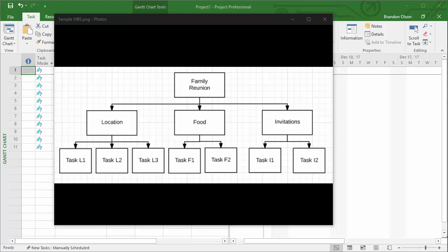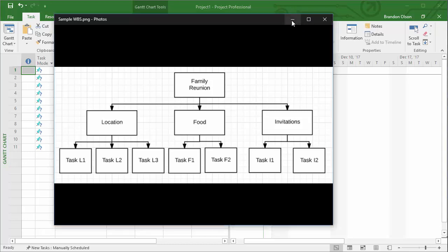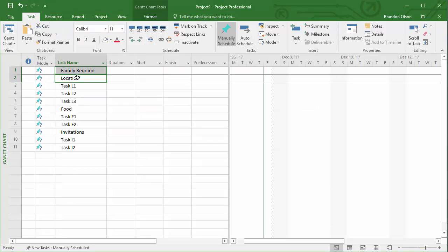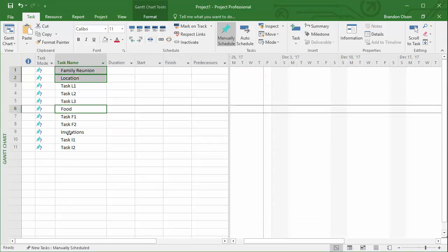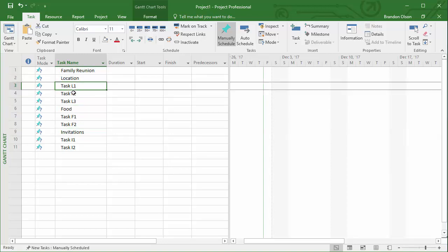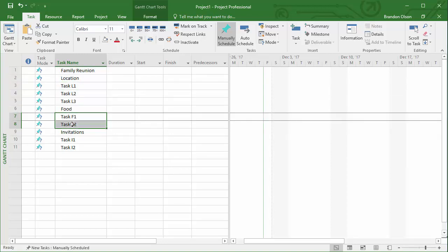I've taken this family reunion example and we're going to convert that to a work breakdown structure in Microsoft Project. I took our family reunion project and identified the different groups or functions of the project and then the tasks within each of those as well.